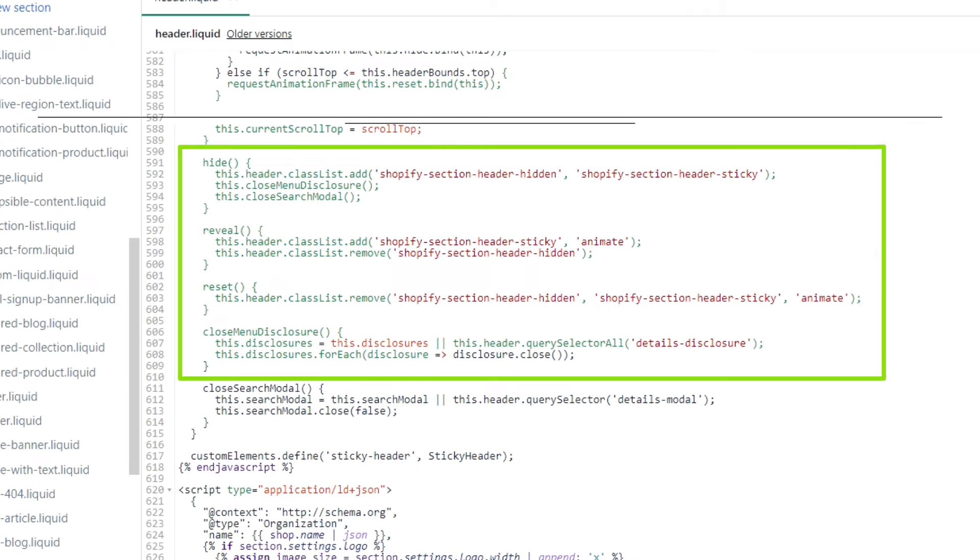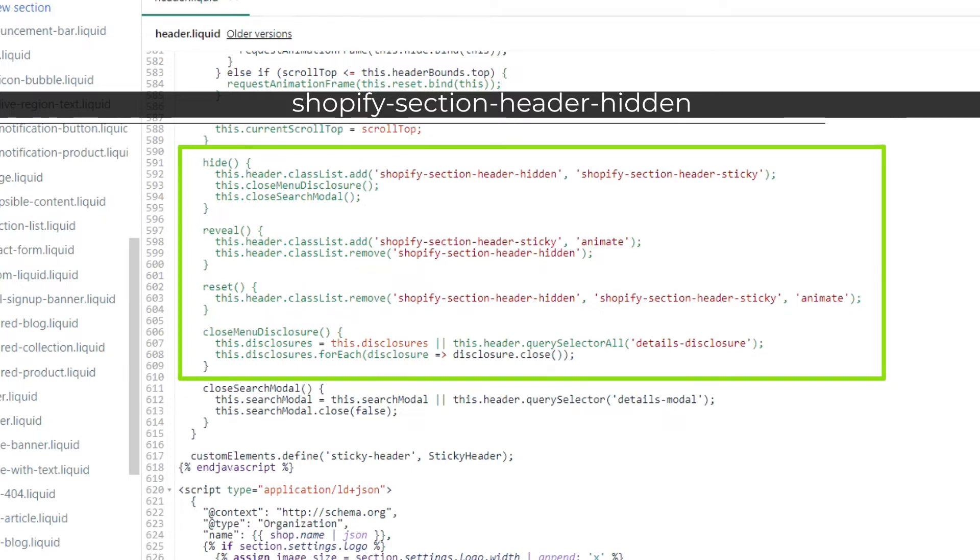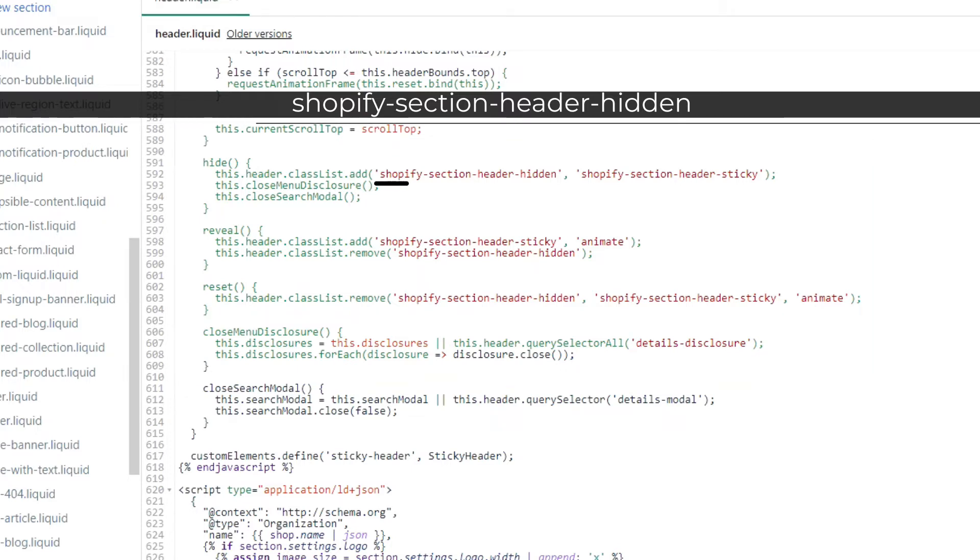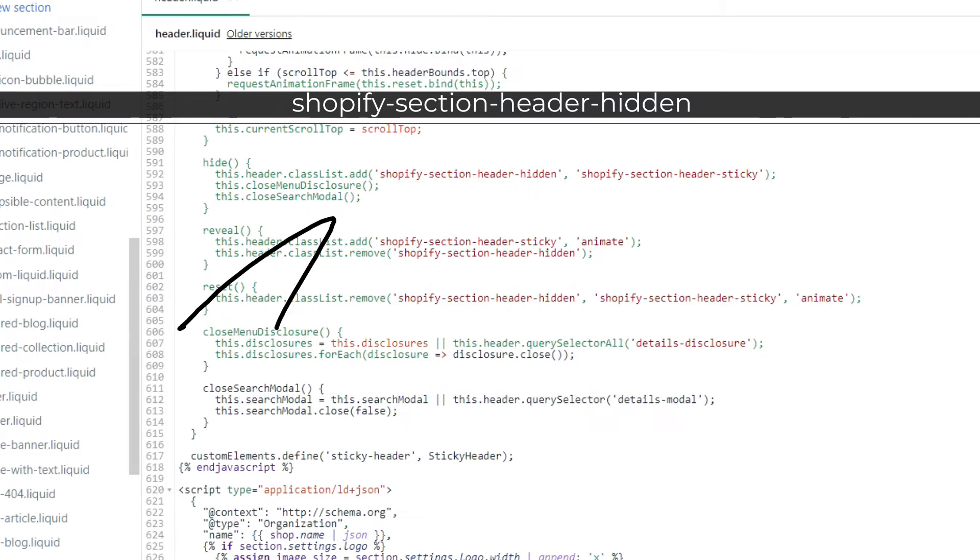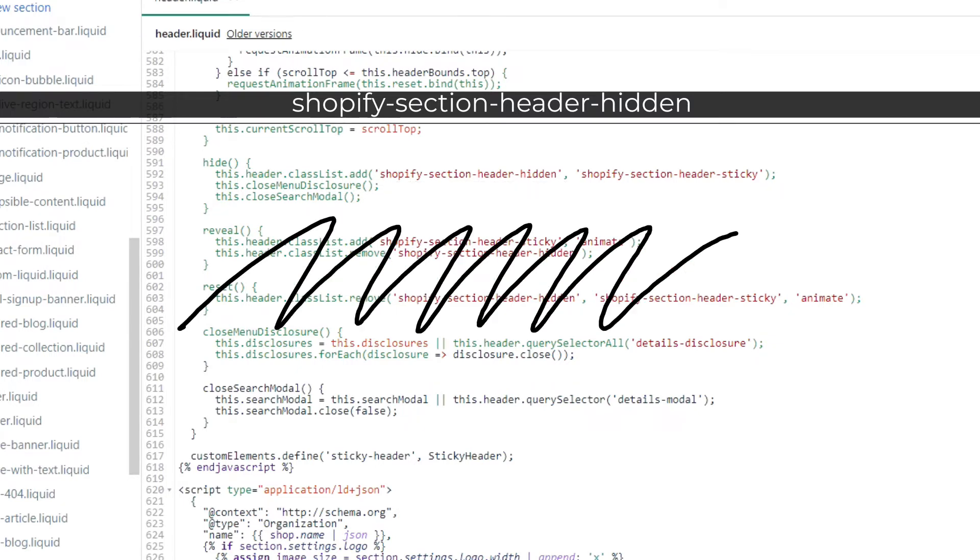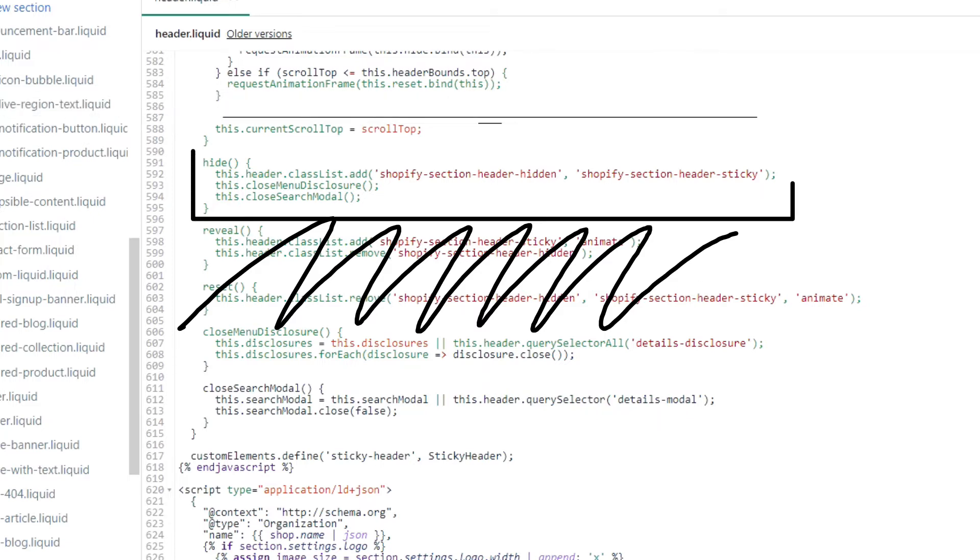Now the piece of code we are trying to find contains the text Shopify-section-header-hidden. You will notice that this text is written under Hide, Reveal, and Reset. Ignore Reveal and Reset. The only part we are concerned about is this section of code under Hide.